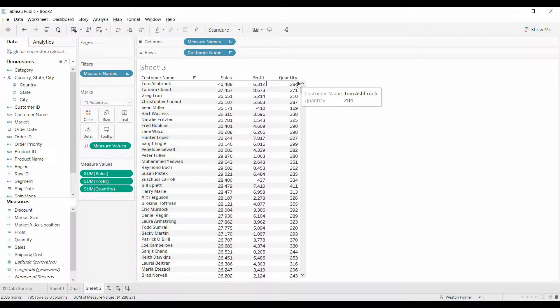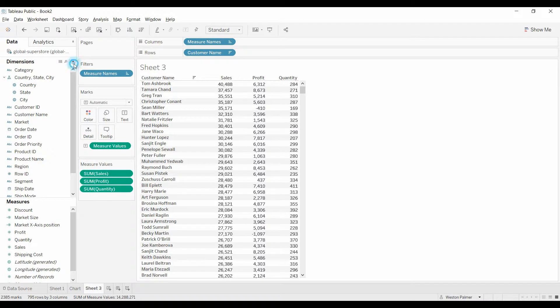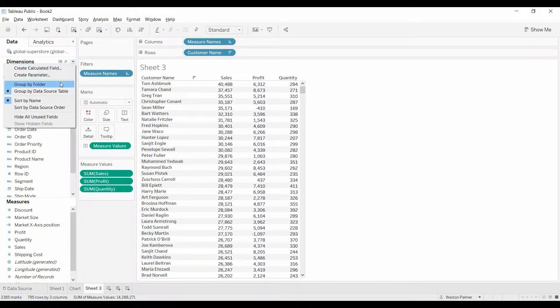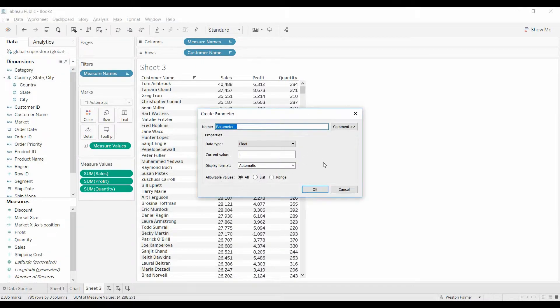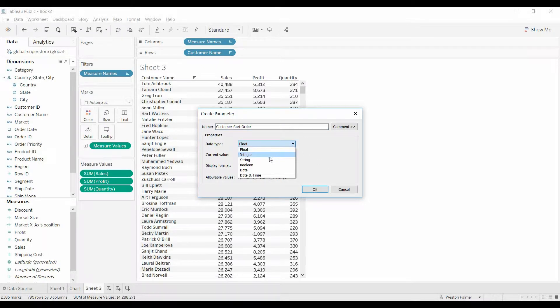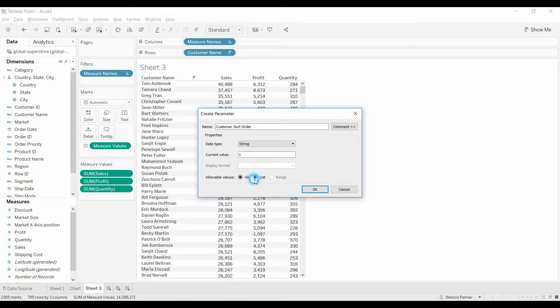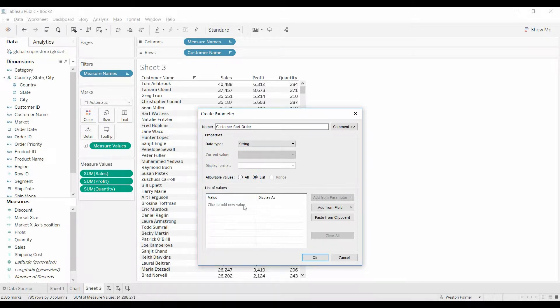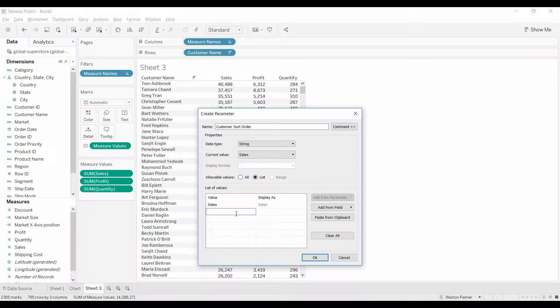In order to do that, we're going to create a parameter control. Come up here, create parameter. Just going to call this customer sort order. We're going to make this a string because we're going to have actual field names in there. List, we're going to type in sales, profit, and quantity.